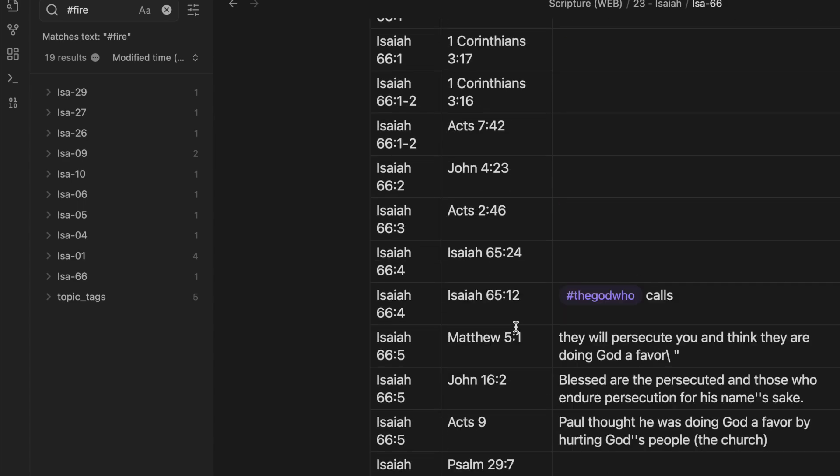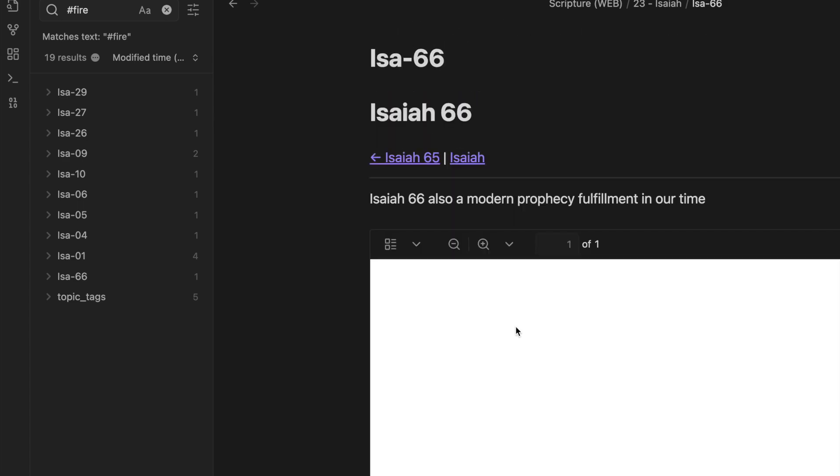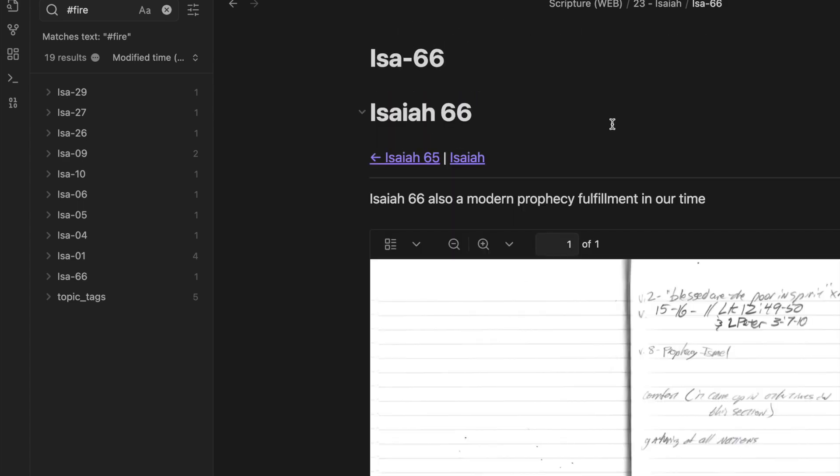So right, this is how I use my notes and how I can take a view of all the hashtags.